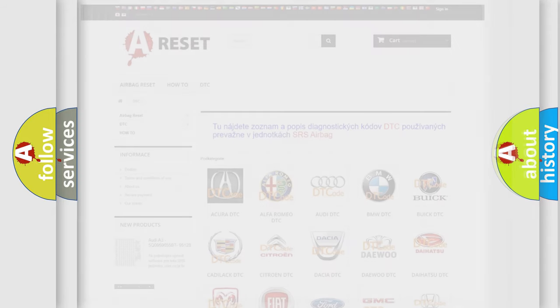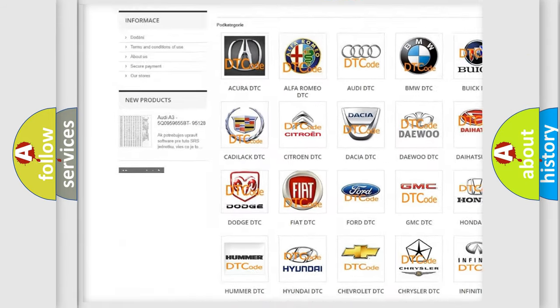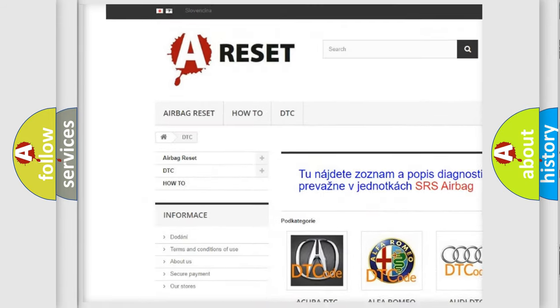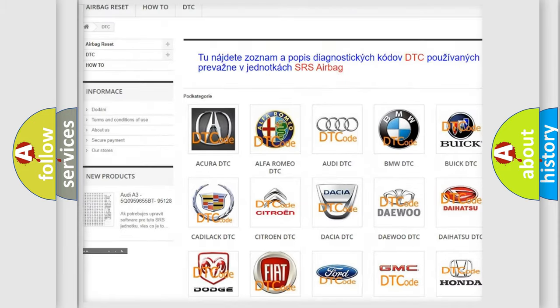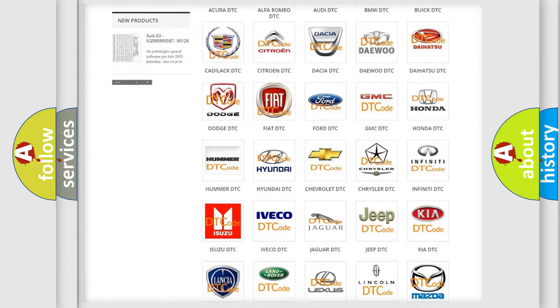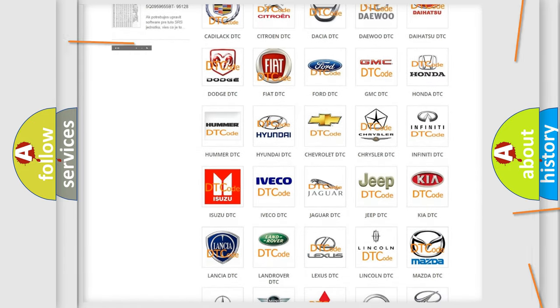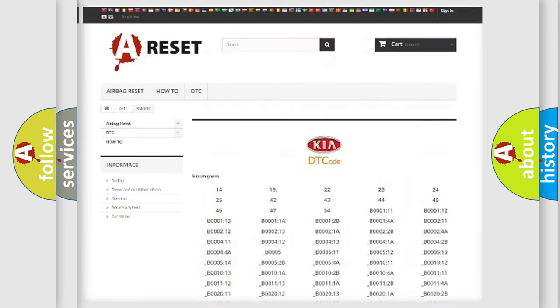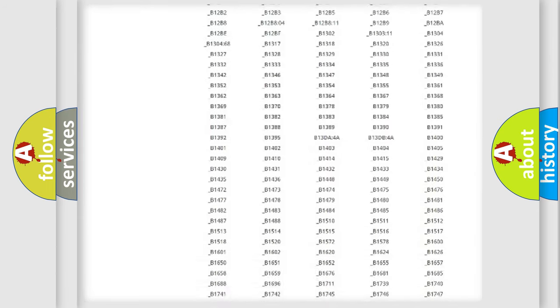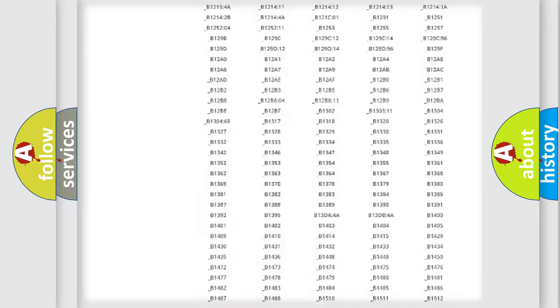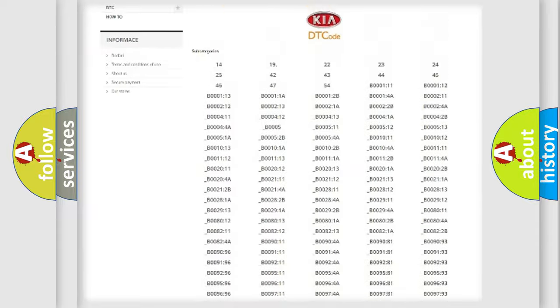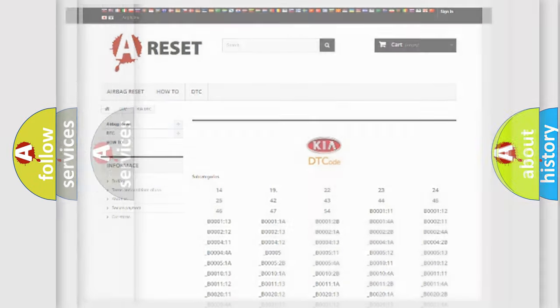Our website airbagreset.sk produces useful videos for you. You do not have to go through the OBD2 protocol anymore to know how to troubleshoot any car breakdown. You will find all the diagnostic codes that can be diagnosed in Kia vehicles, and many other useful things.